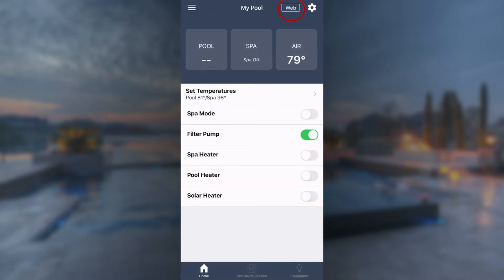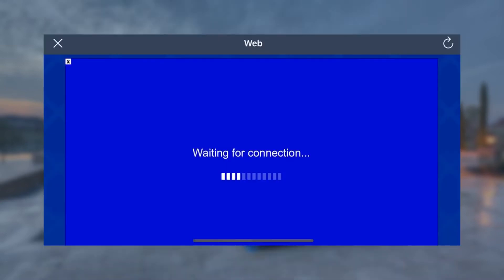Setting up a OneTouch program requires accessing advanced features. To do so, tap the Web key to access WebTouch. This may take a few moments to load.